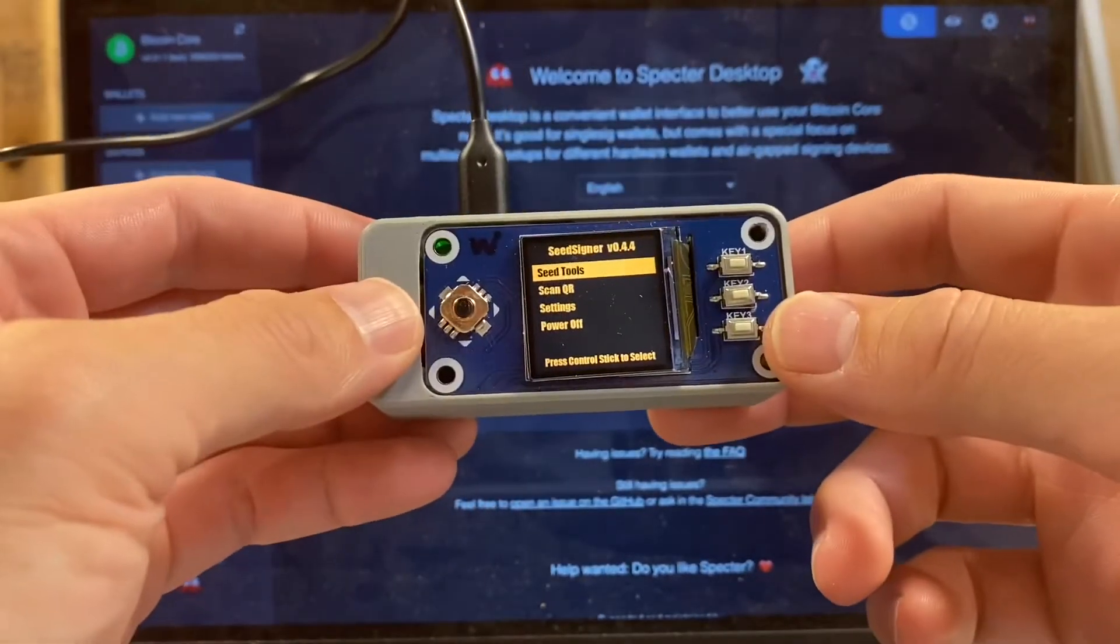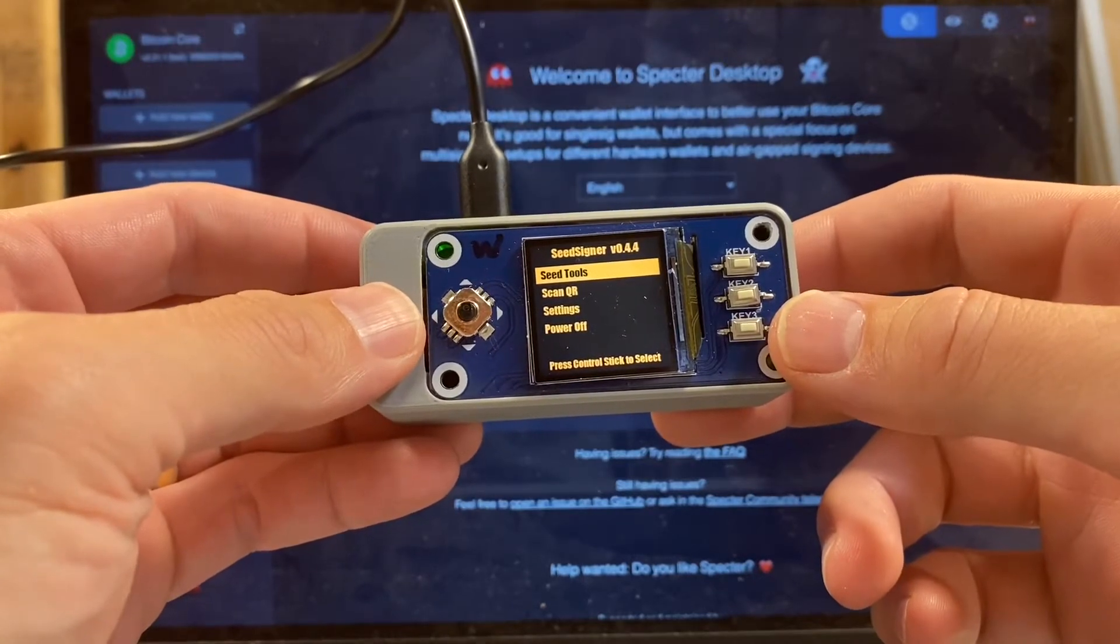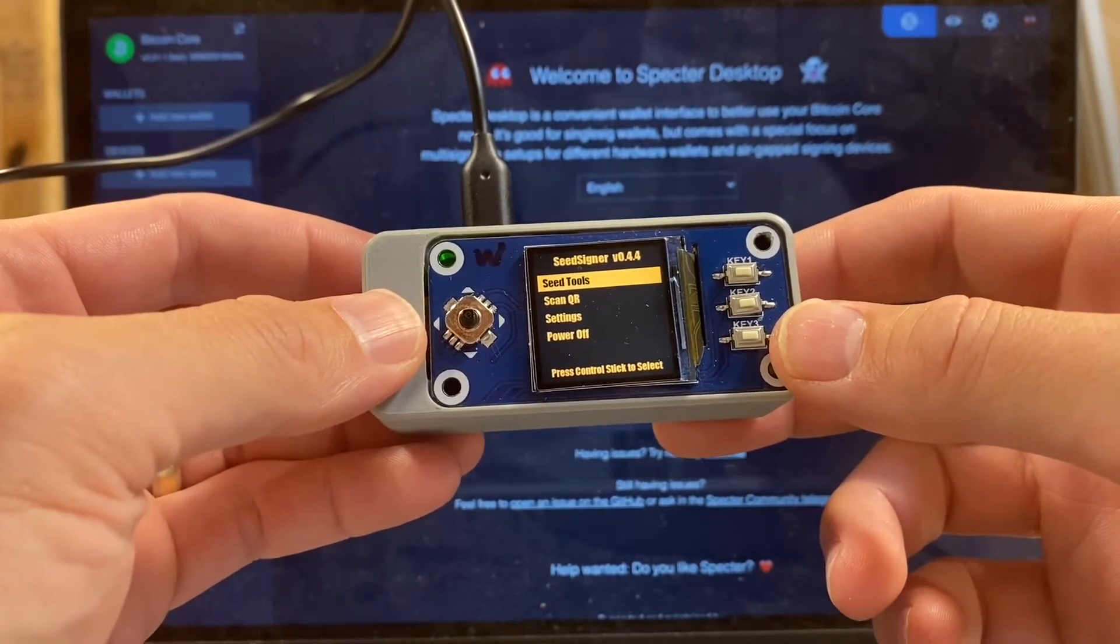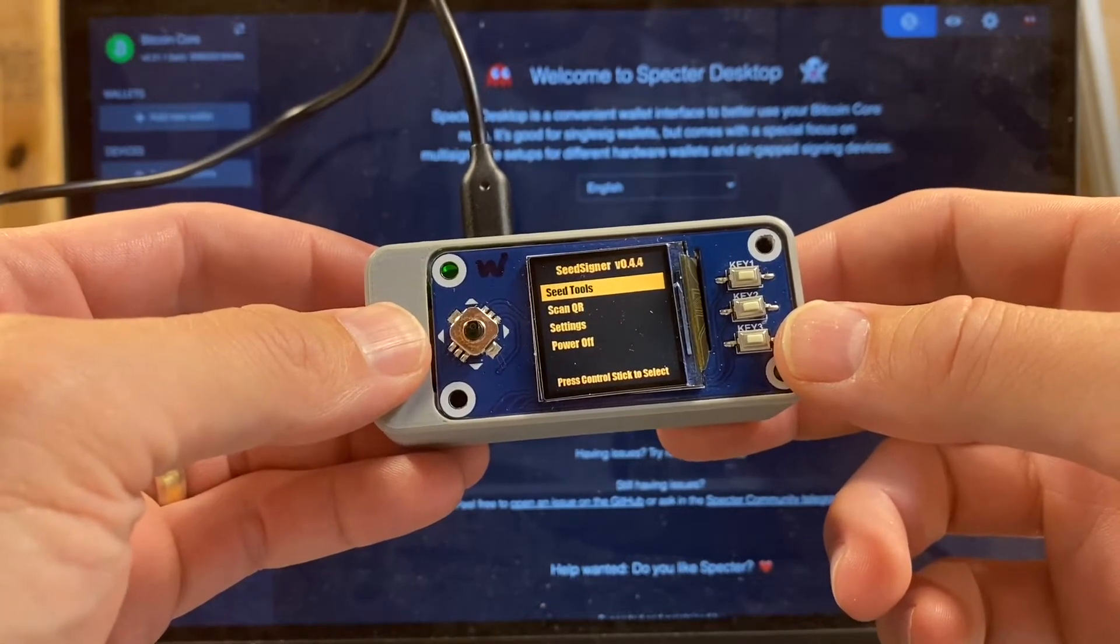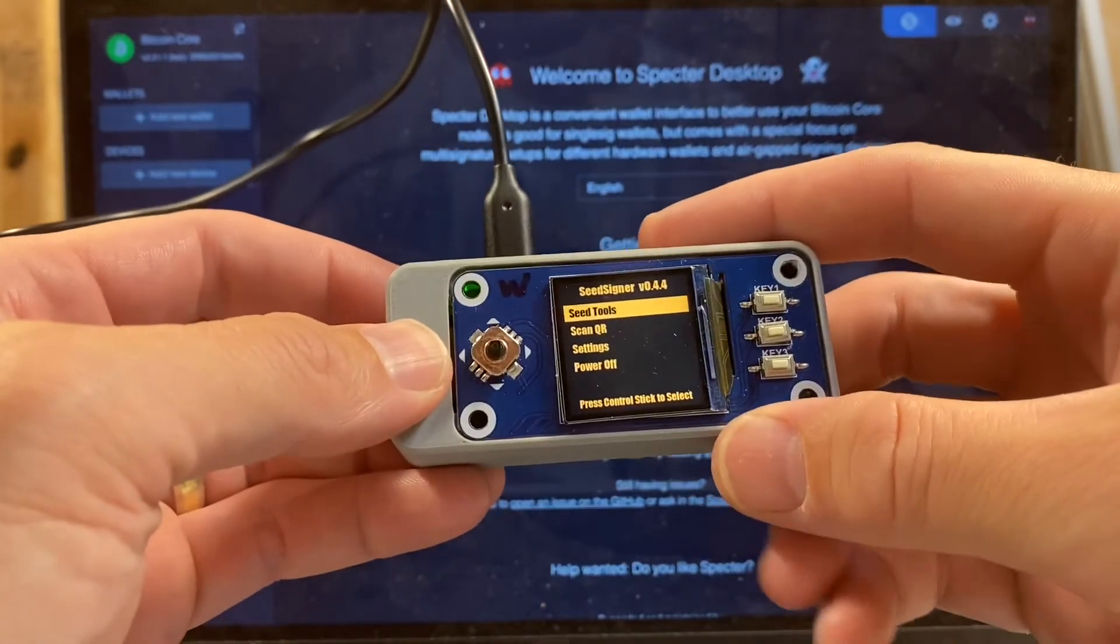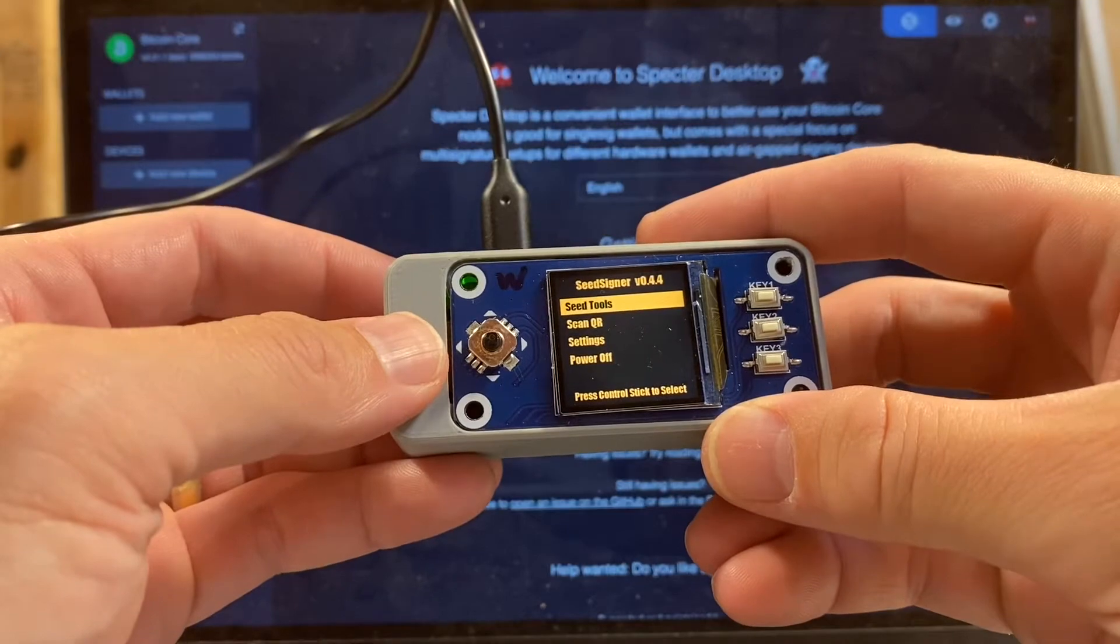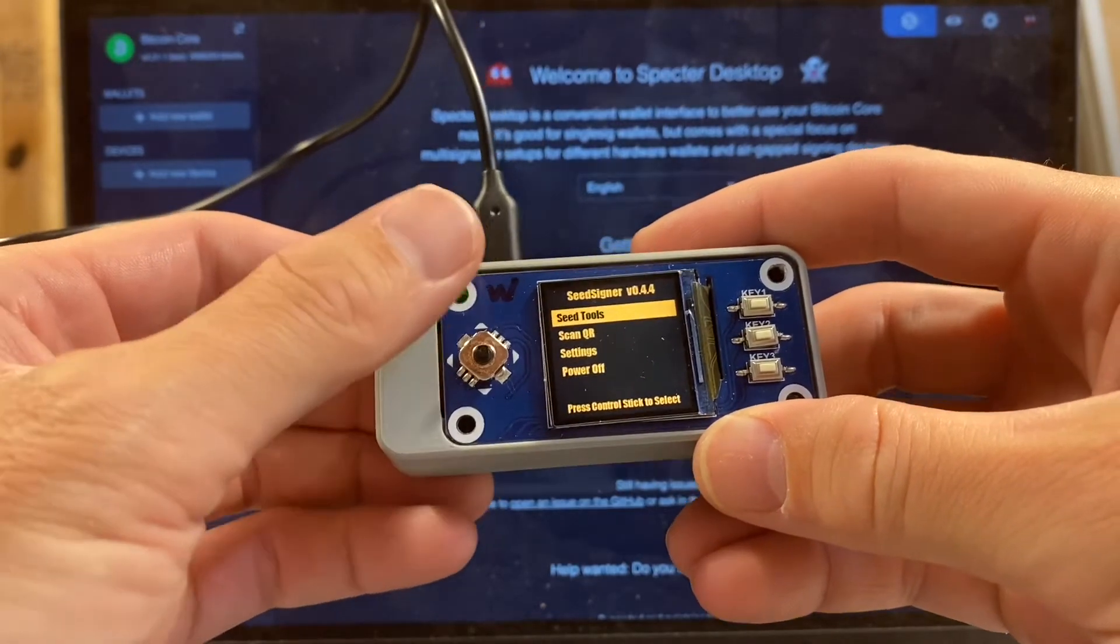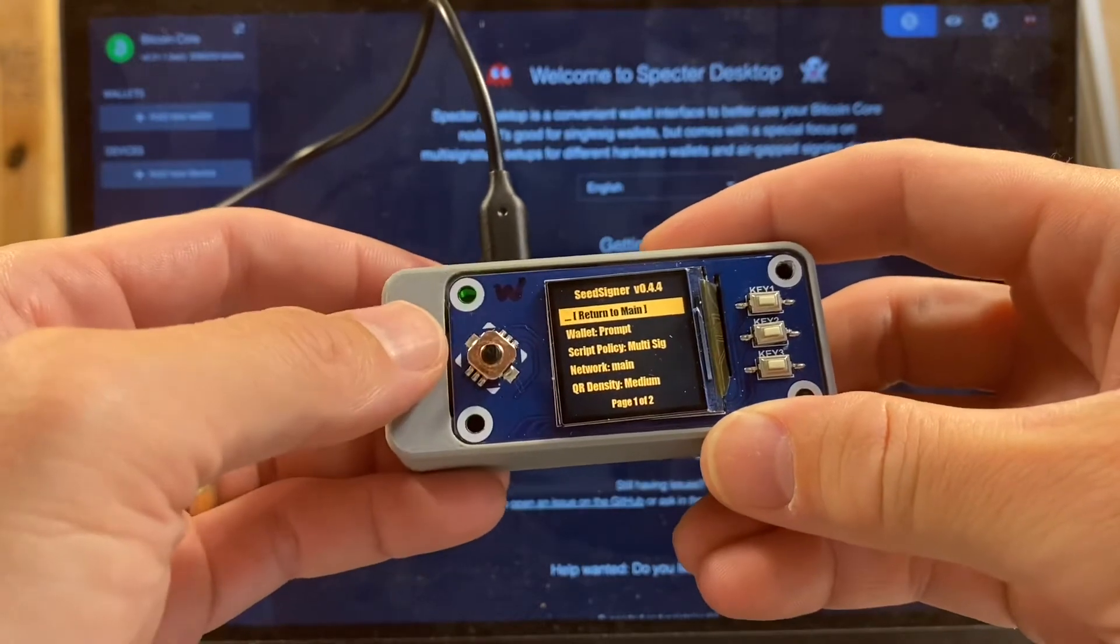The first thing I need to do is input my private key into seed signer so that I can import that xpub or extended public key into Spectre desktop. Before I do that, I'm actually going to go into settings and make sure we're set up correctly for this single sig testnet Spectre desktop wallet.